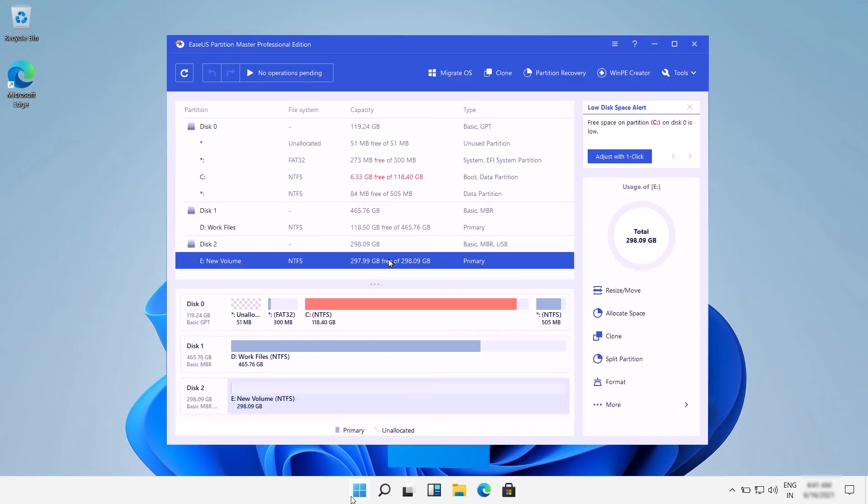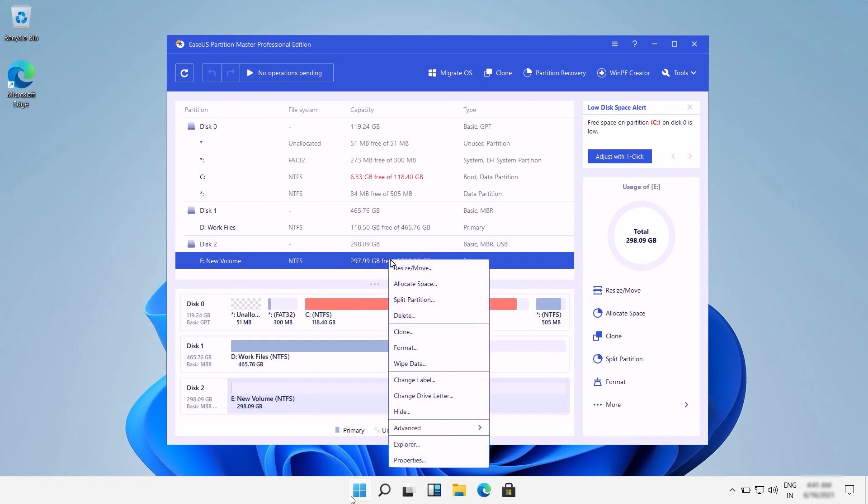The tool can help you in basic operations like resizing, formatting, deleting, wiping, and merging partitions.